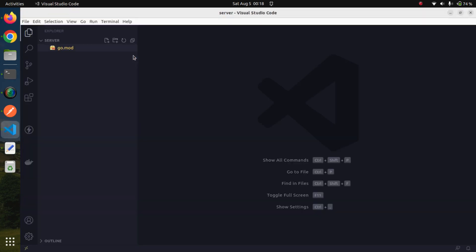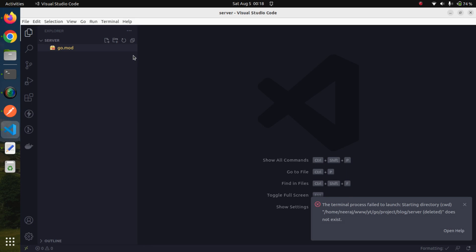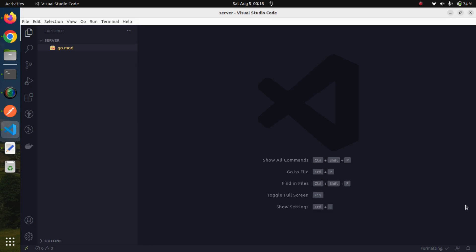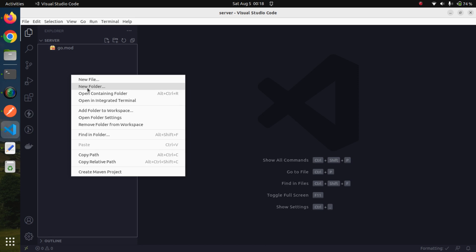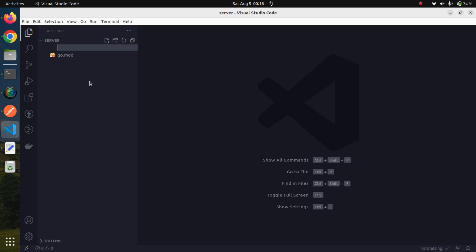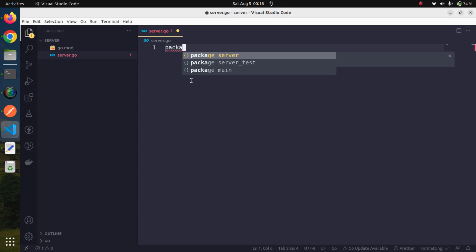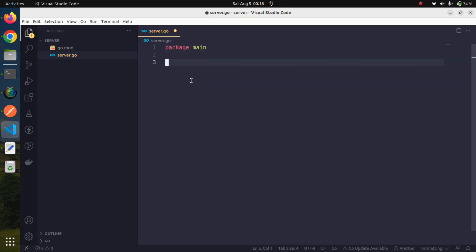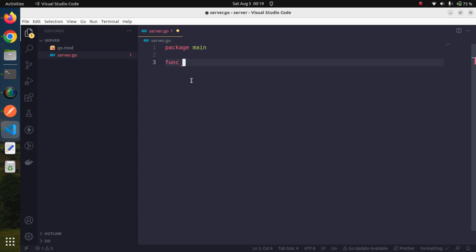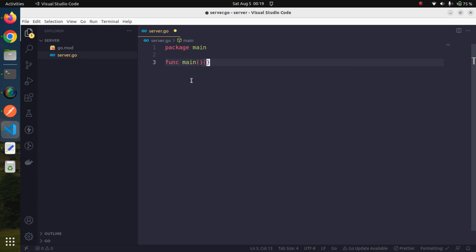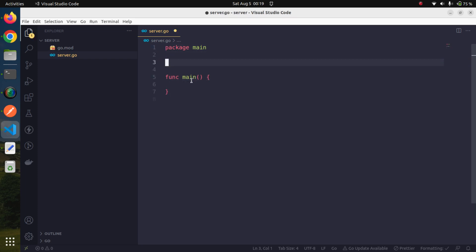VS Code is open and we have the go.mod file. First, we need to create a file named server.go. We can name it anything. This would be part of package main because this server.go would be our entry point. It will have a function func main.